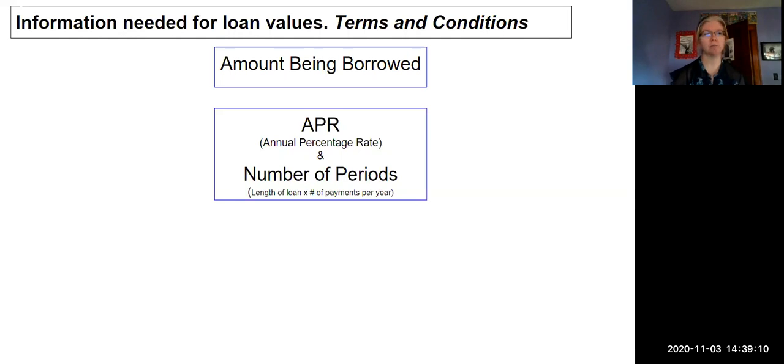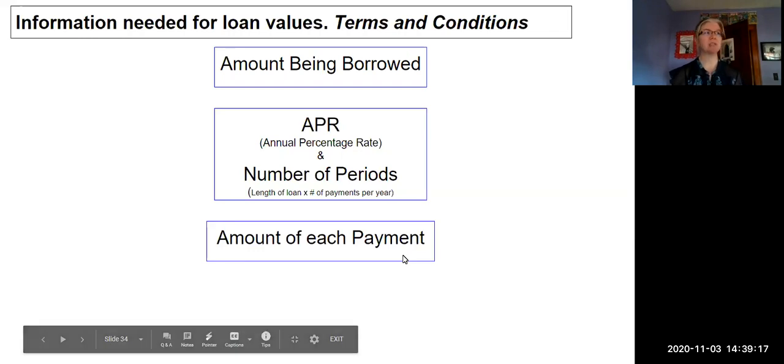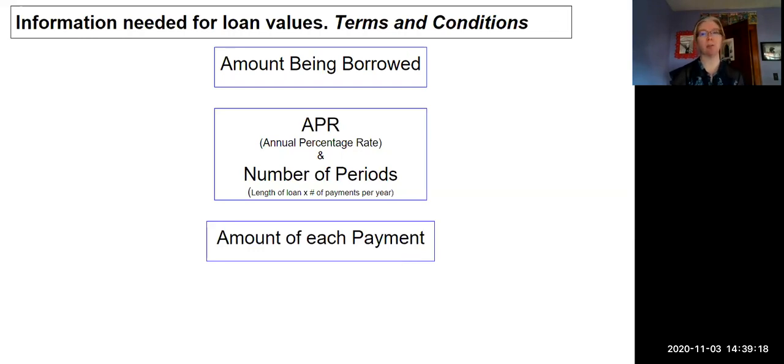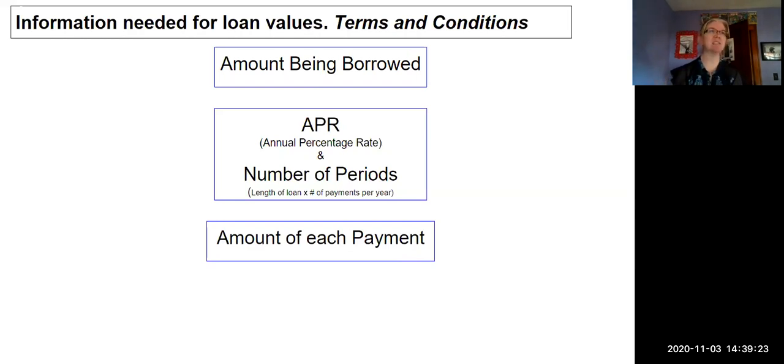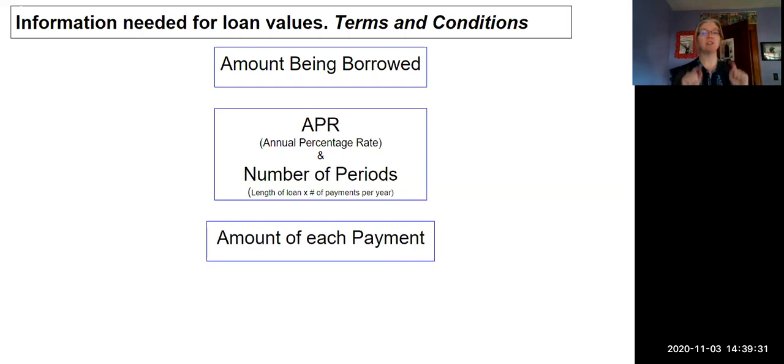Or we could take the approach of thinking about our payment. Especially if you're car shopping, you might start by going to the car dealership and saying, 'I have this much money to put down and I can afford $250 a month in car payments. What can I afford to shop for?'